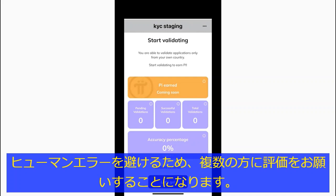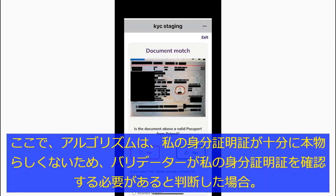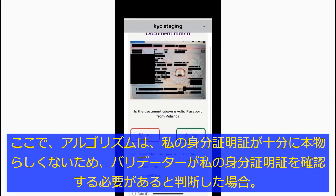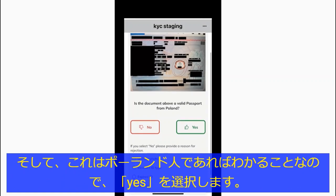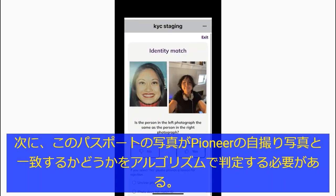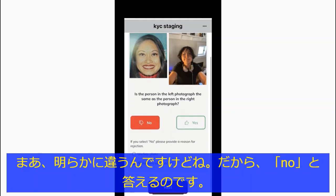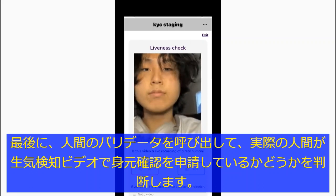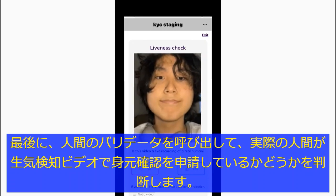To avoid human errors, more than one person will be asked to provide an assessment. Here the algorithm decided that validators must verify the ID because it didn't look real enough. So human validators are asked whether this looks like a real Polish passport ID or not — since this is true, as we would know if we were Polish, we select yes. Next, the algorithm needs an assessment on whether the picture on this ID matches the Pioneer's selfie — obviously not, so we respond no. Finally, a human validator may be called to decide if a real living person is applying for ID verification in the liveness test video.